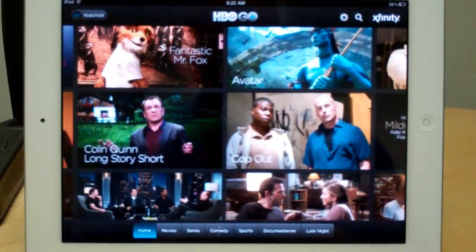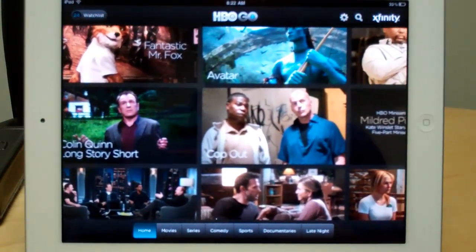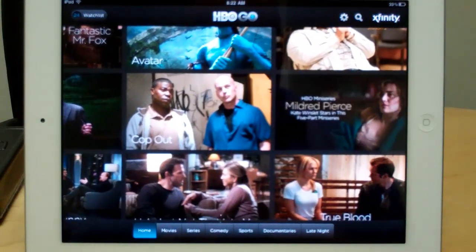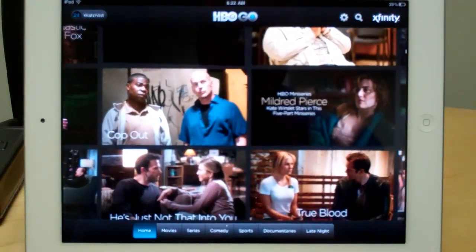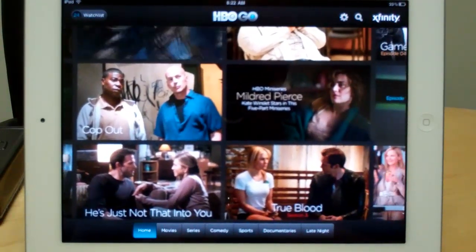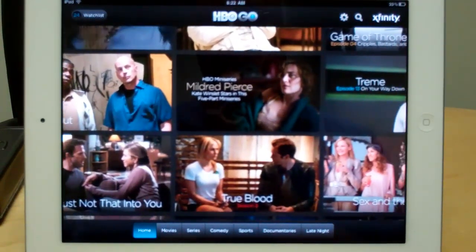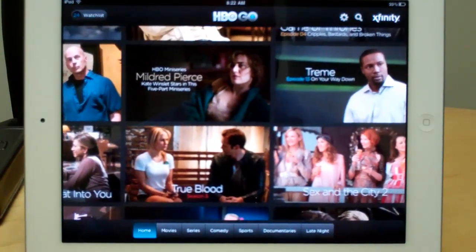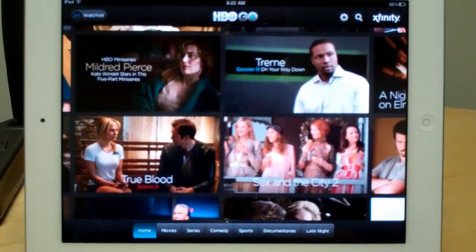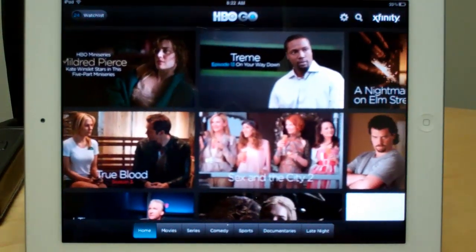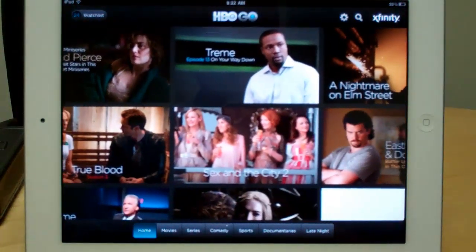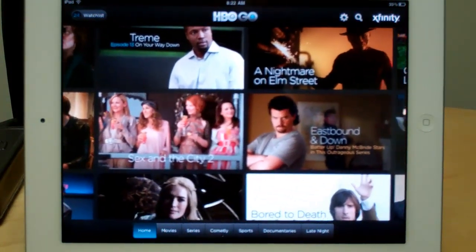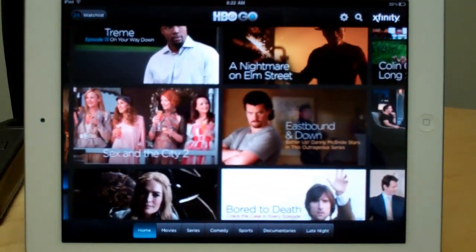Now, if you like this app review and you want to get more like it, make sure that you check out our YouTube channel at www.youtube.com/user/techbargains and subscribe. Make sure that you also sign up for email alerts so that you're notified whenever we post a new app review, unboxing, or video review of products. Thanks a lot.